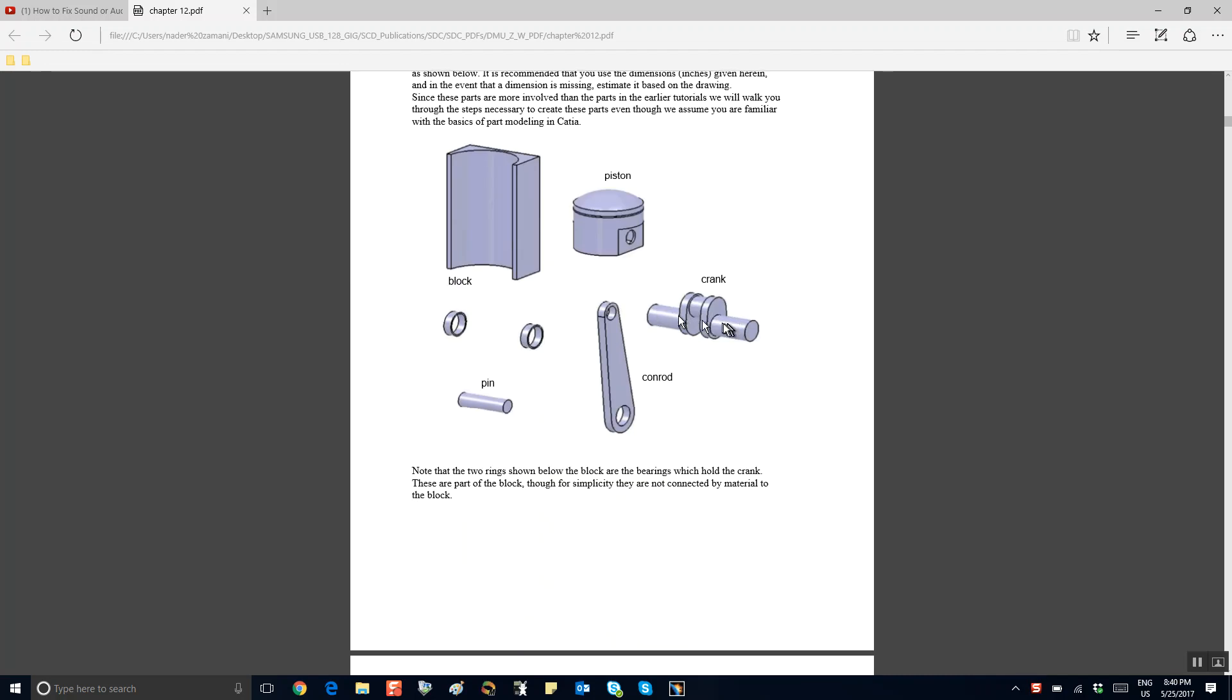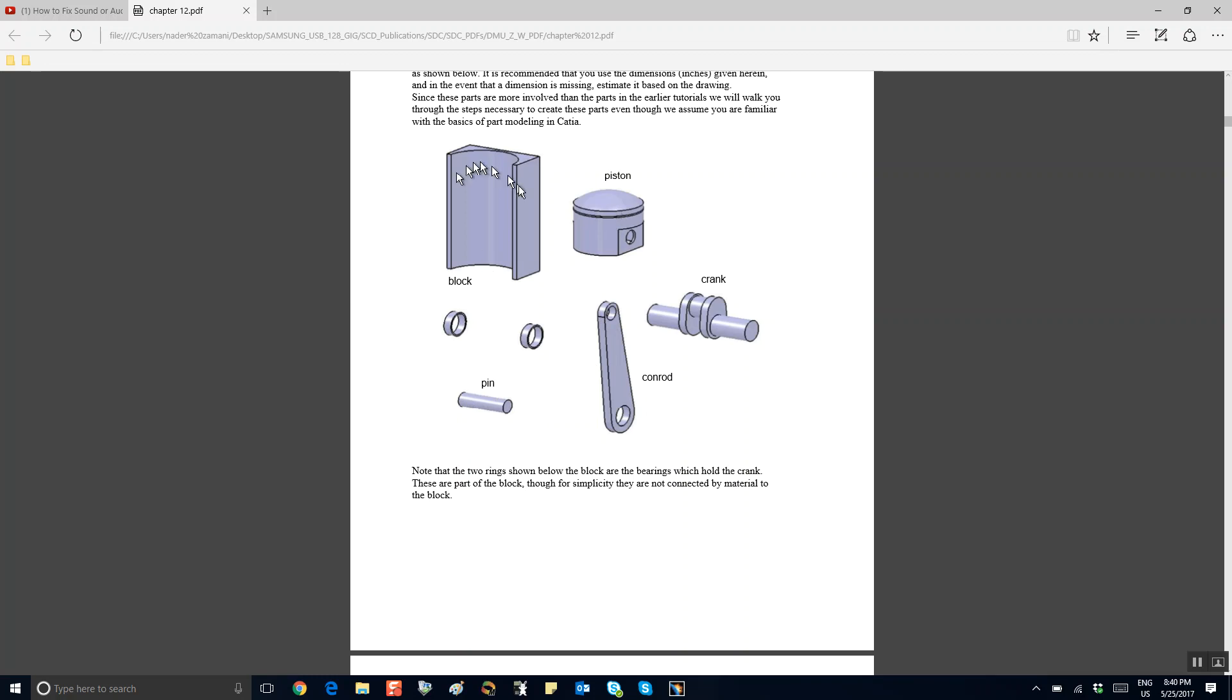The problem that I want to do is this single cylinder engine, which is the fancier version of the slider crank that we have already looked at. This is made of the following parts. There is a crank here, there is a connecting rod, a piston, and a pin.